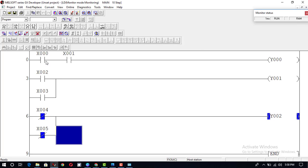When a normally closed switch is turned on it becomes off, and when it is turned off it becomes on, because it is connected inversely.